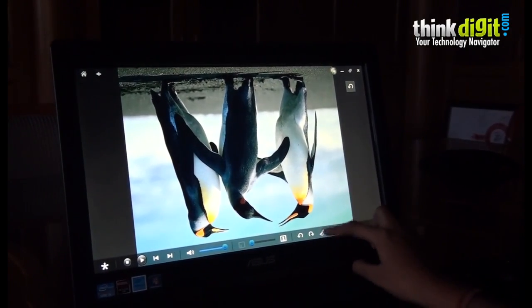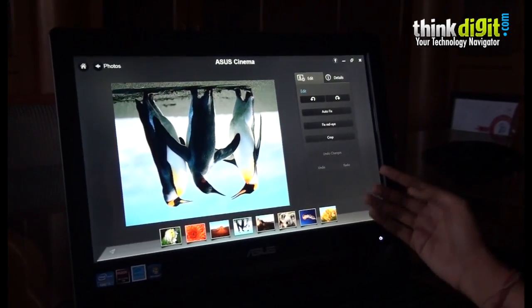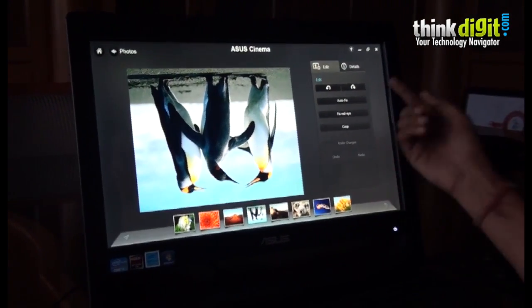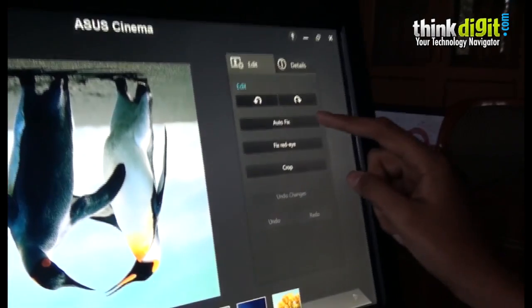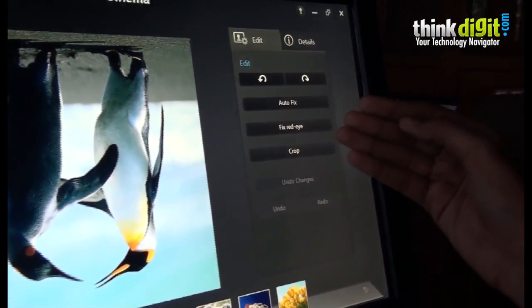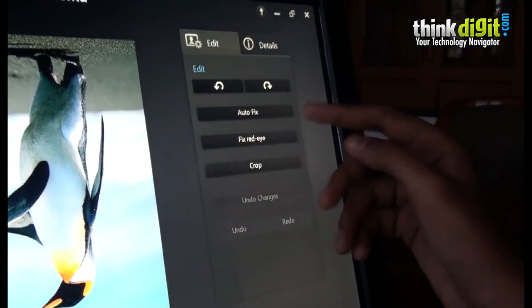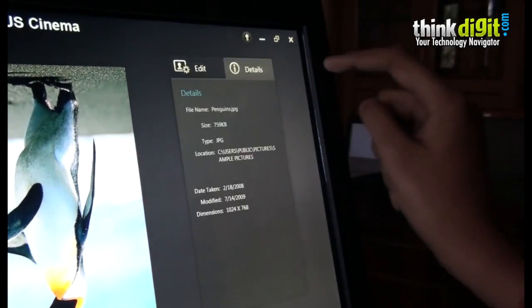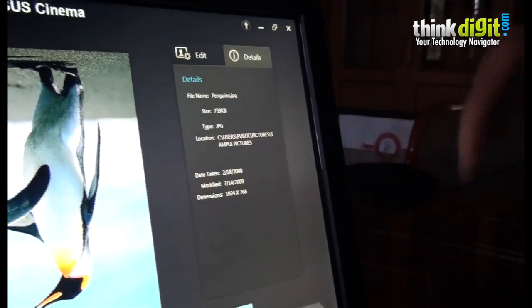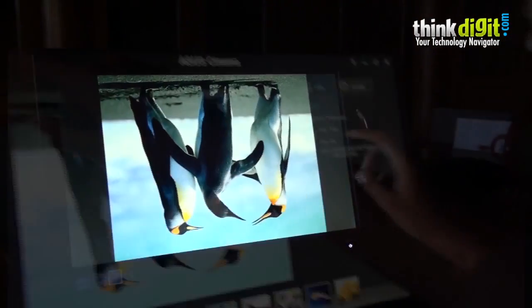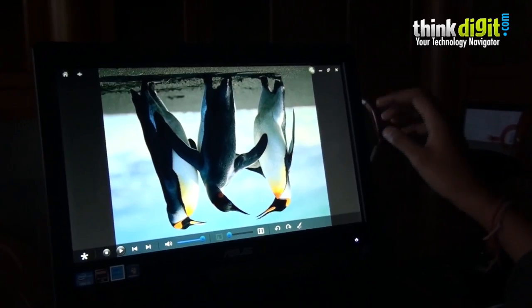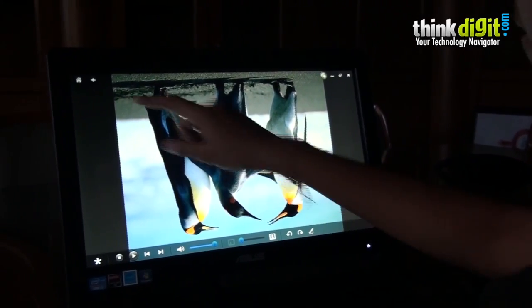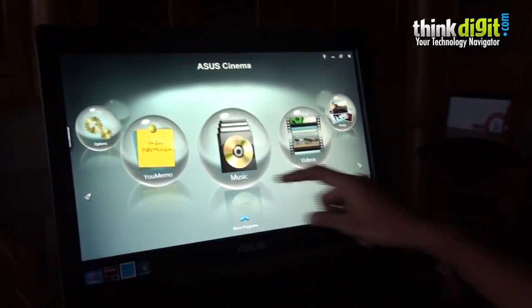It also has editing options built within the app itself. You can auto fix the photo, fix red eye, crop the photo, and even view the details about the photograph all inside Asus Cinema. Let's go back to the main menu.